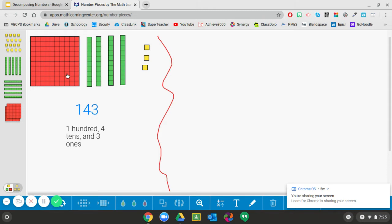Now I know that there are ten tens in one hundred and ten ones in one ten. Last time I traded a ten for ones, but this time I'm going to trade a hundred for some tens. So I want you to think — how many tens would replace this hundred? The correct answer is ten. So I'm replacing just this hundred with ten tens, but I'm still keeping these four. So in the end I should have fourteen tens.